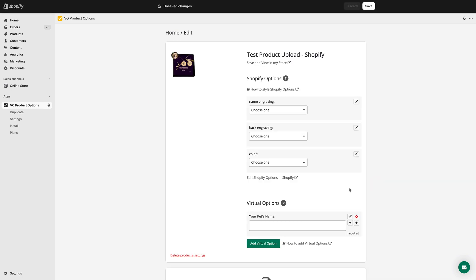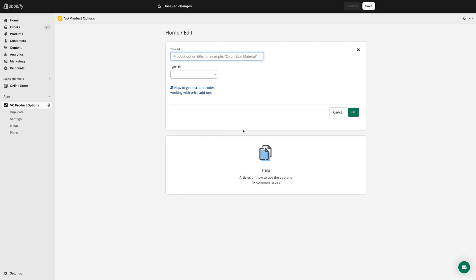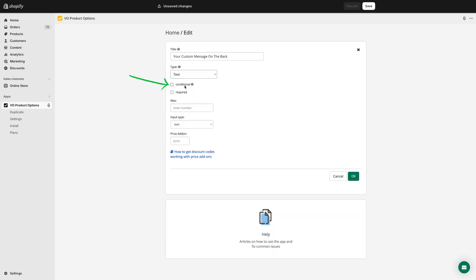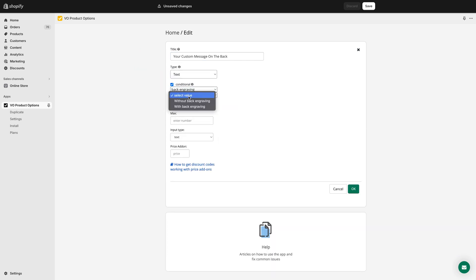To set up the back engraving field to allow your customers to add a message to be engraved on the back, follow the same steps. Click Add Virtual option. Name the field. Select the type as text. Make it conditional and mark it as required.